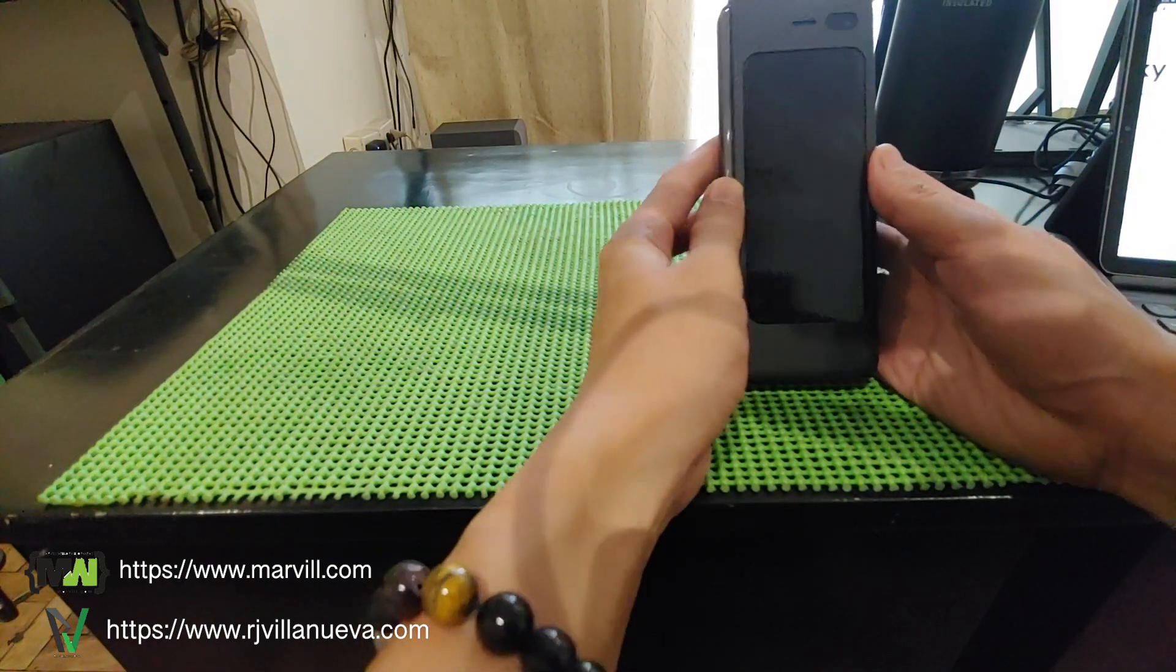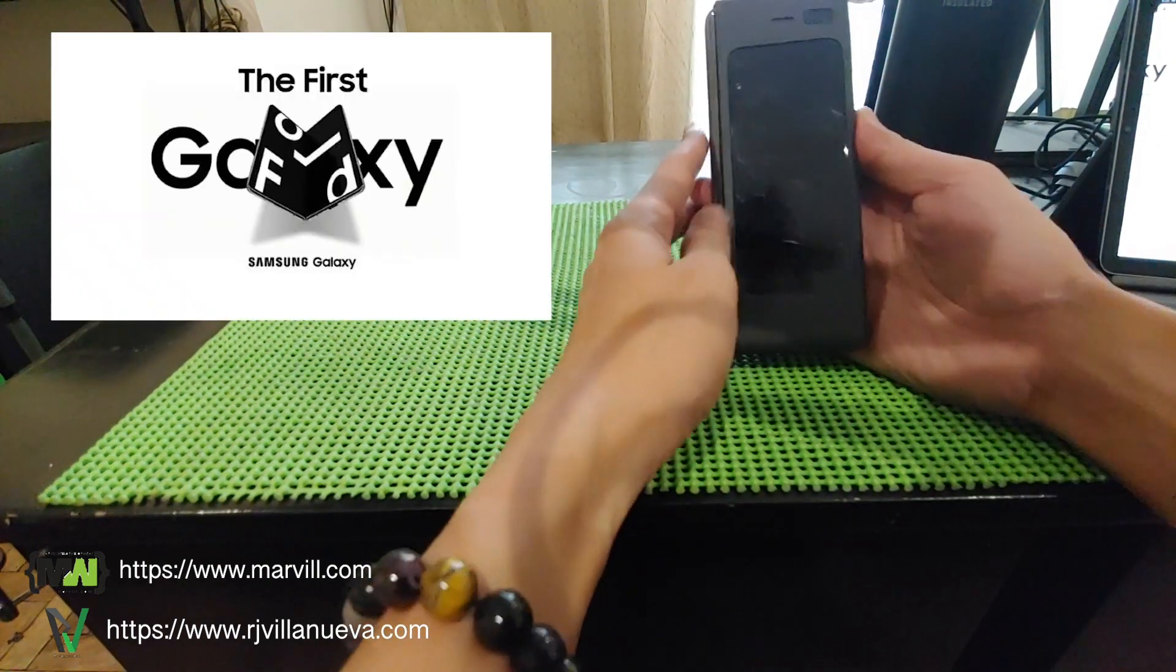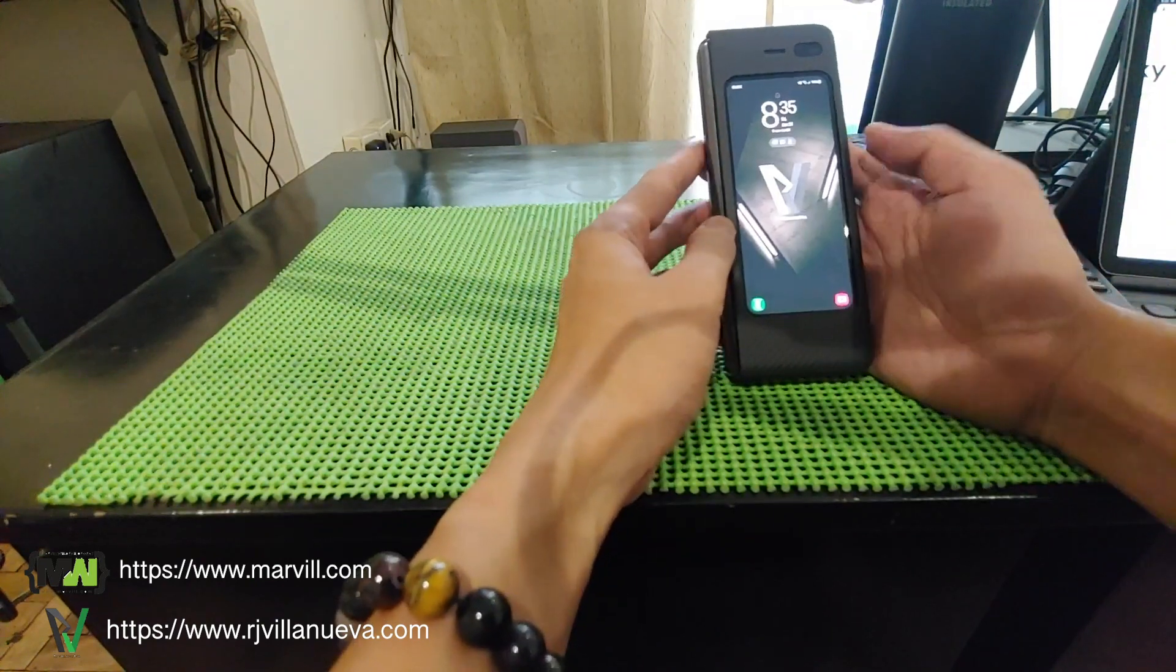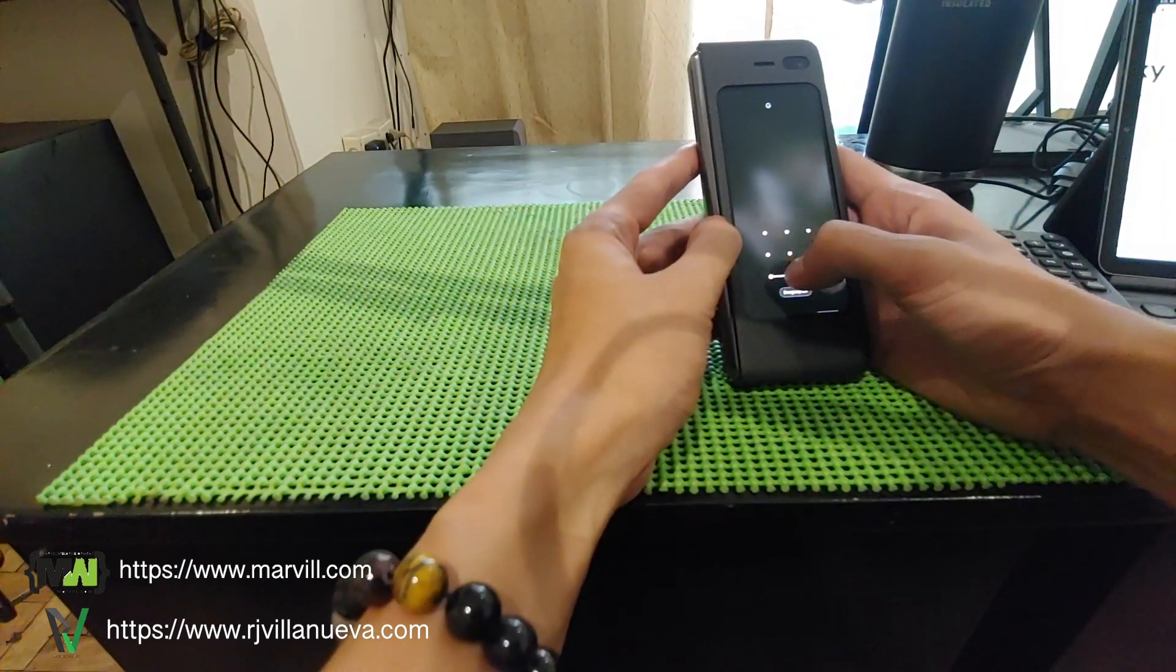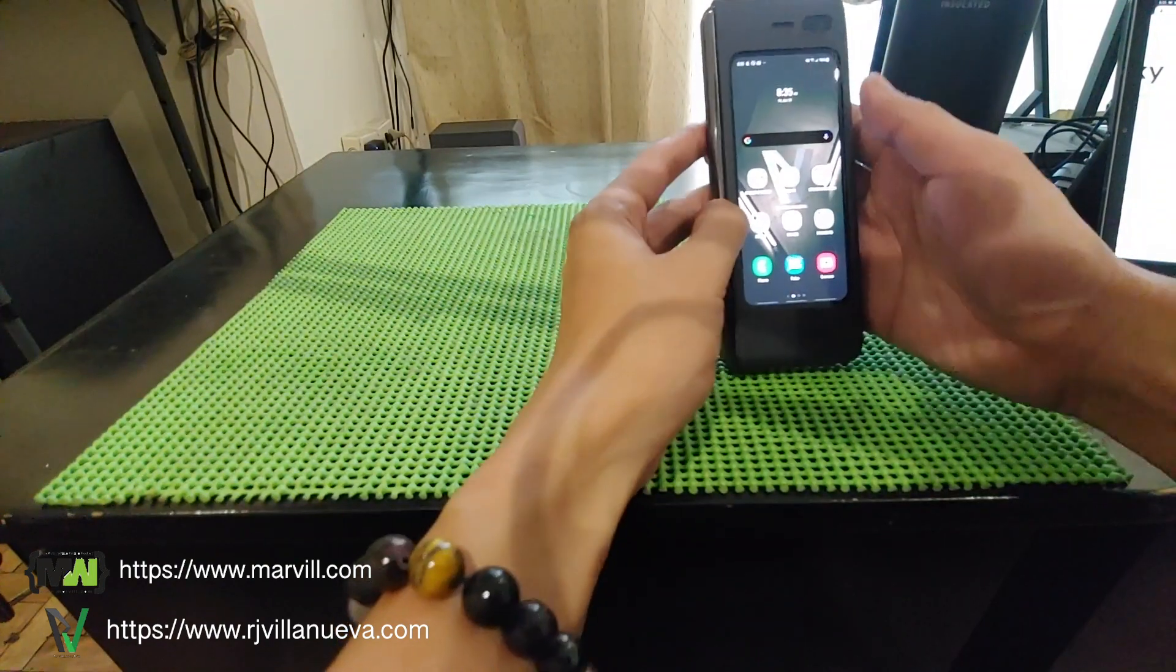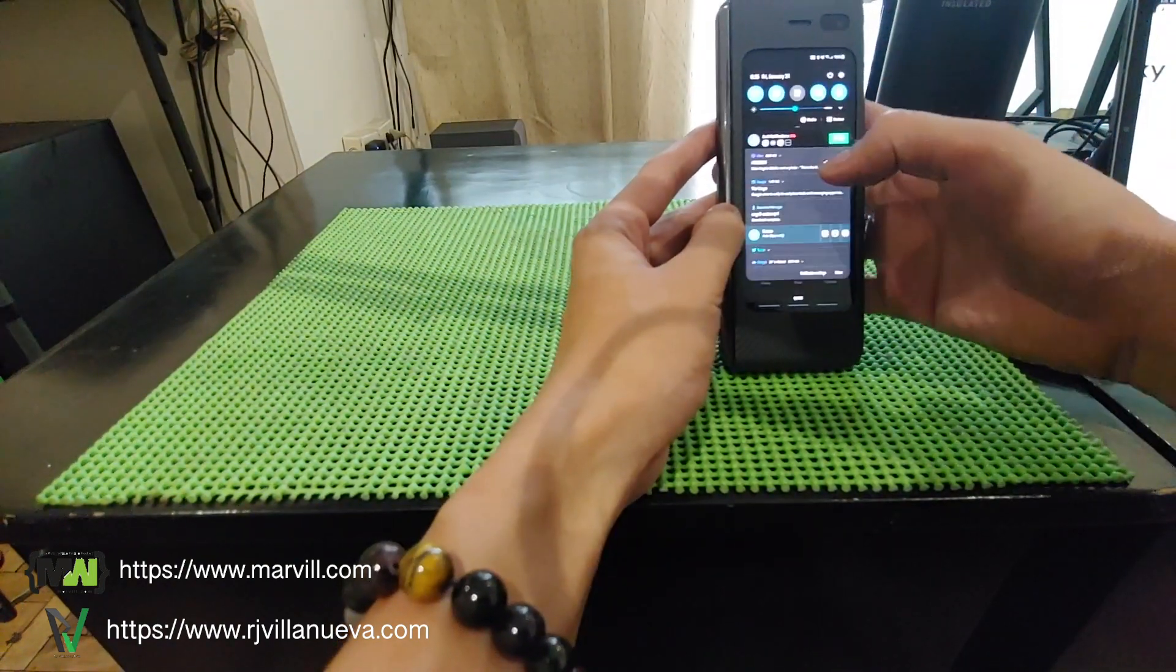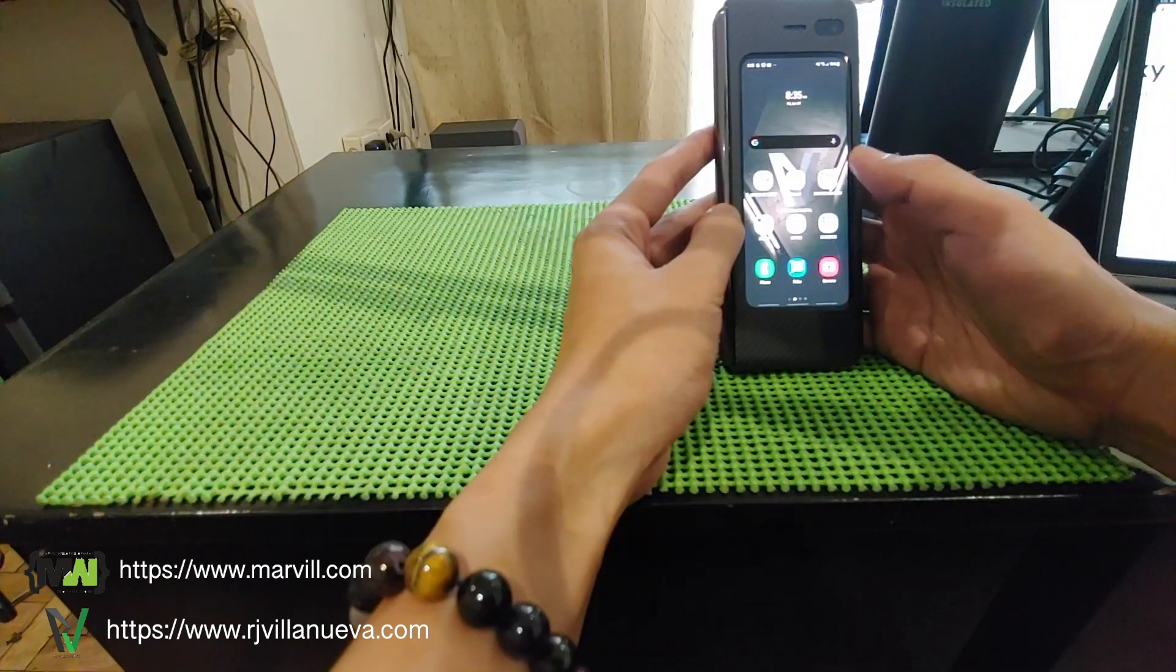Good morning, today we are going to talk about the Galaxy Fold. The Galaxy Fold is a Samsung device which is considered to be the innovation for 2019 for Samsung.